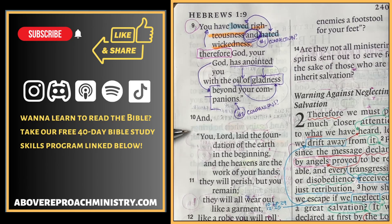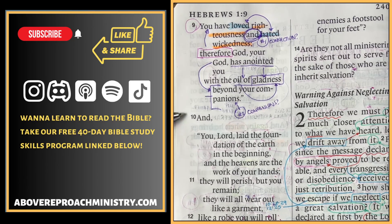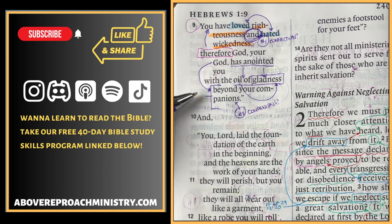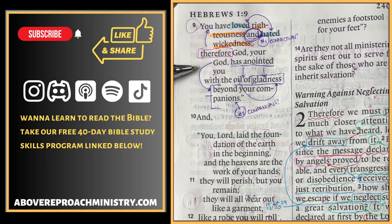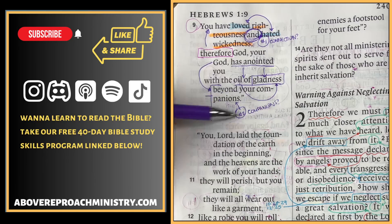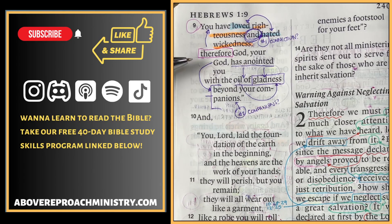Verse 10 of Hebrews chapter 1 is where we are. If you'd like to open your Bibles, you can, or you can just follow along with me. Before we start reading, I'm going to give you some context. The author of Hebrews is making the case that Jesus is better than angels, and he's using Old Testament references and quotations from the Psalms to further his case. In verse 9, he references Psalm chapter 45 to make the case that Jesus is superior to angels.